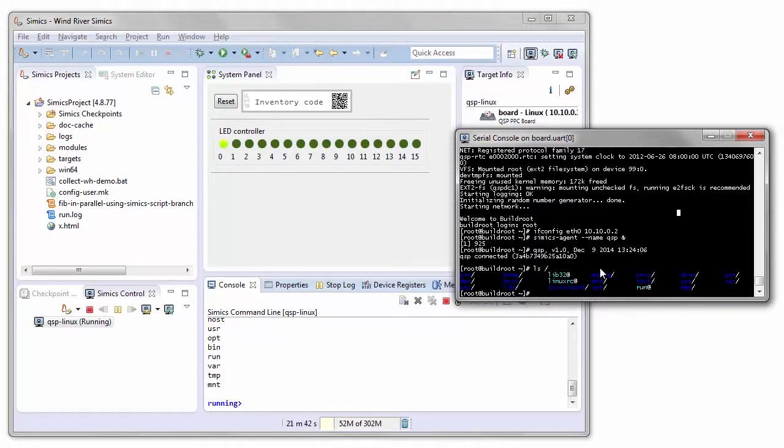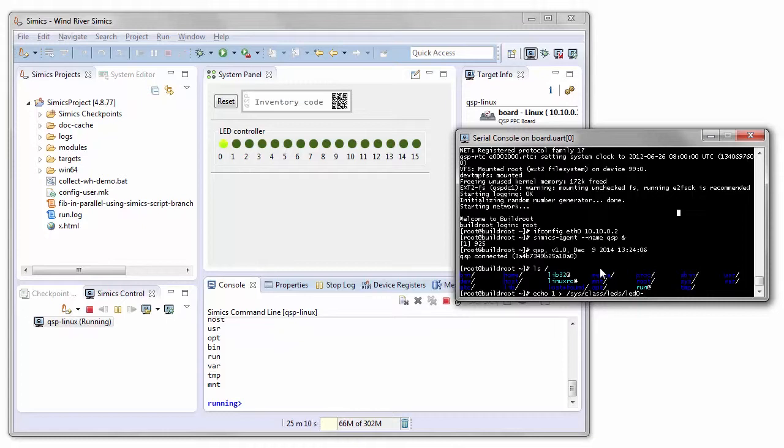Another thing we can do with the CEMEX agent is to do actions on the target system from the CEMEX command line. Let's start by actually doing something on the target itself. I'm going to use the fact that we have a bunch of LEDs here in the system panel. It's a very simple way to demonstrate what you can do in the target.